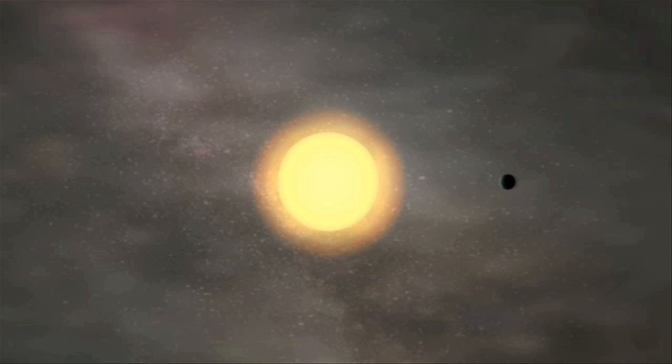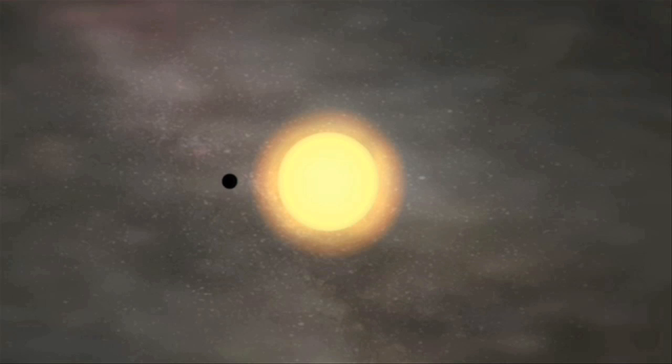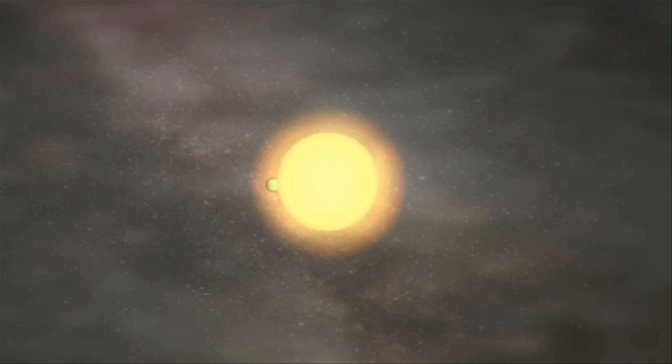Within our own solar system, we can observe planetary transits of Mercury and Venus from Earth when they pass in front of the Sun. The phenomenon is much like an eclipse. Although the planets are larger than our moon, they are also much farther away, so the transit just looks like a small black disk moving over the face of the Sun.